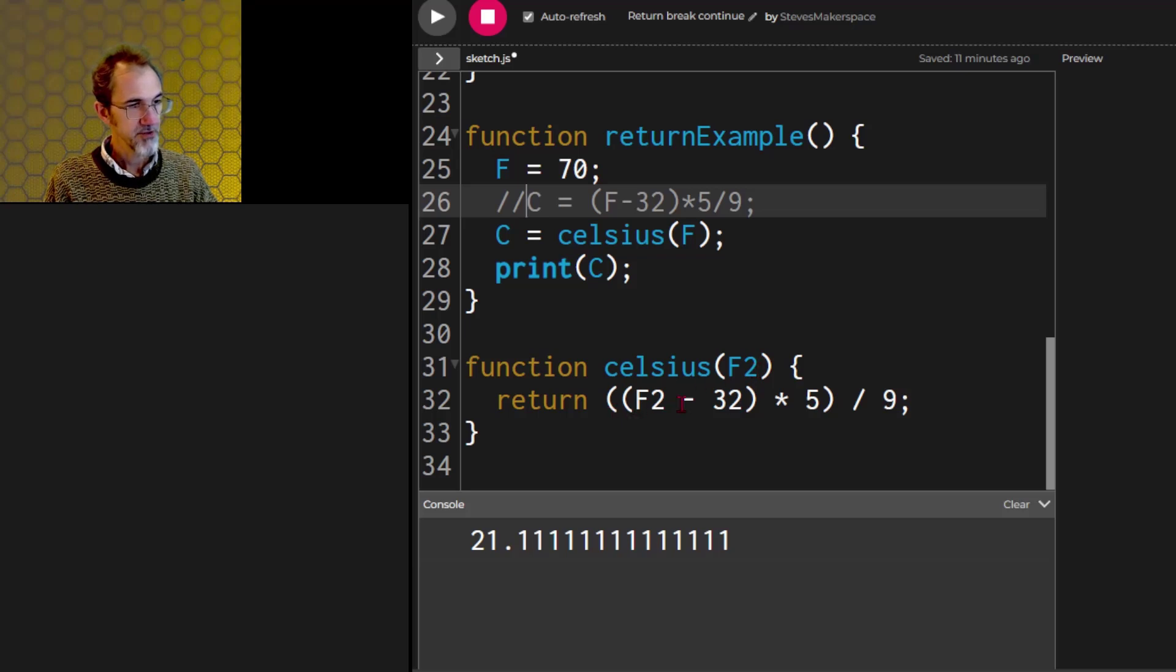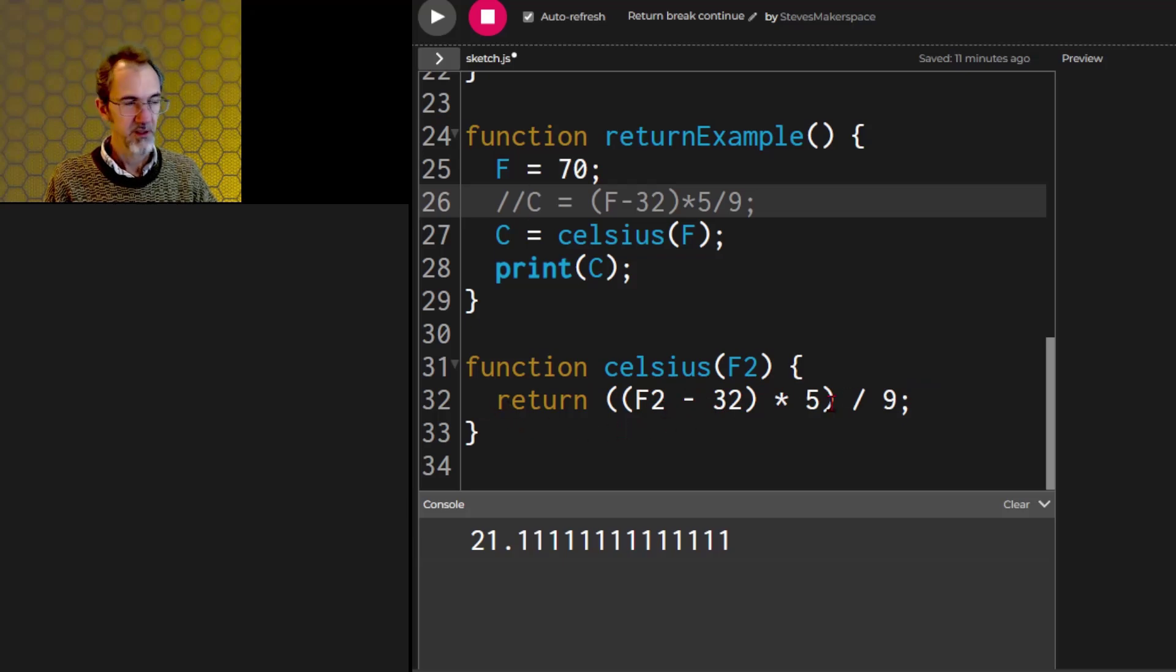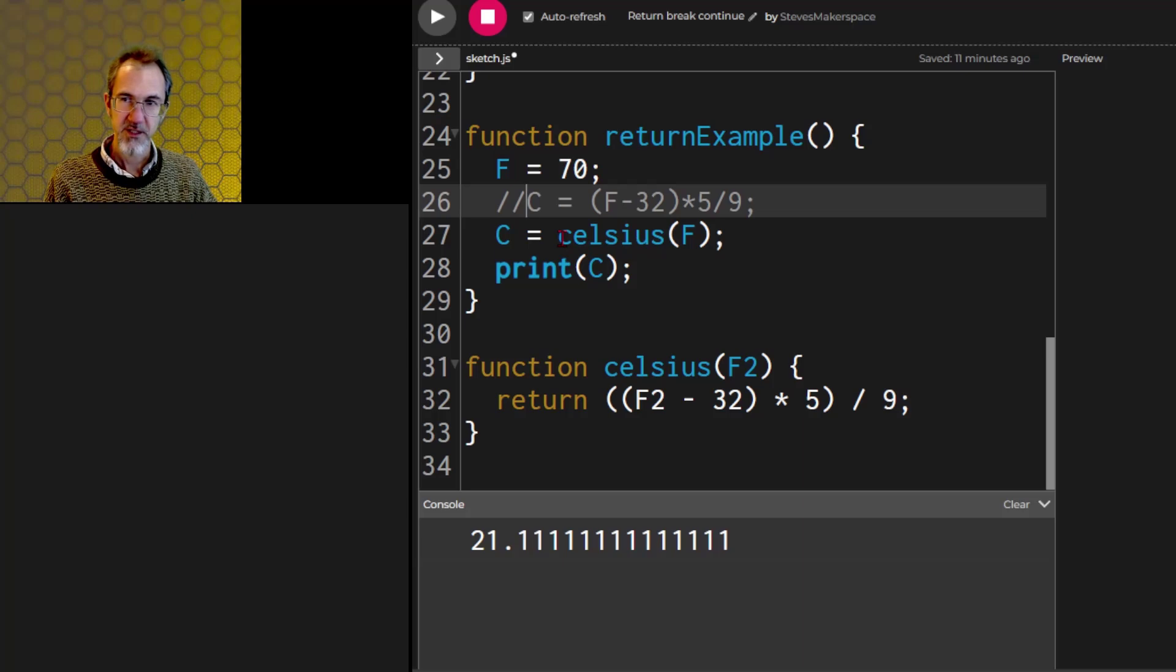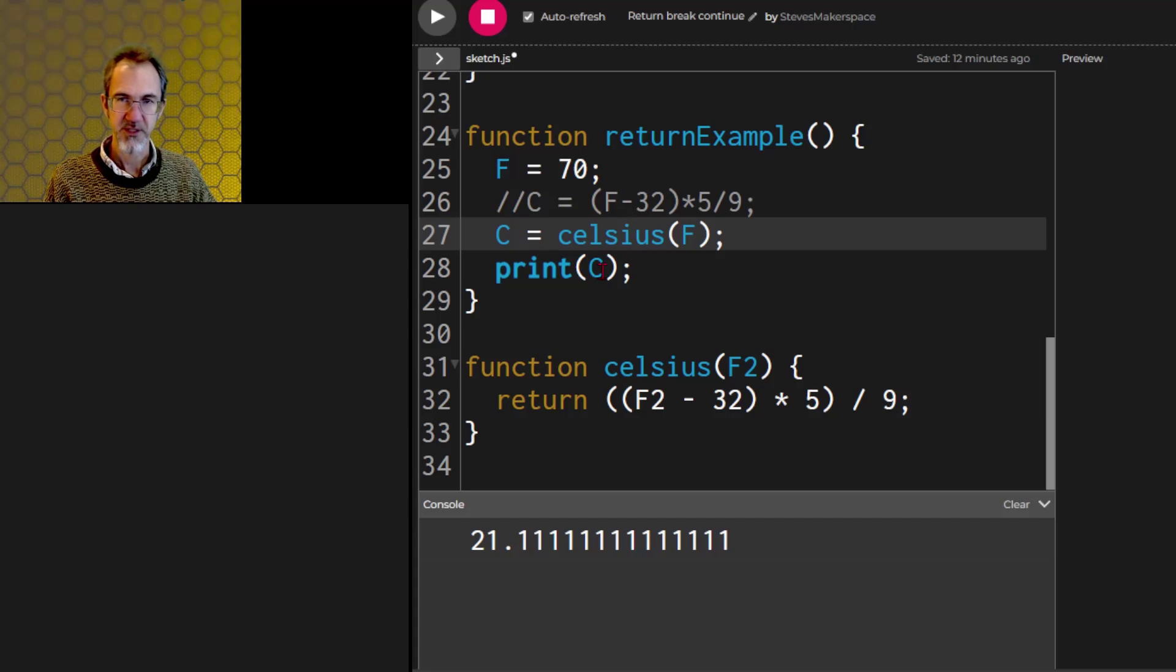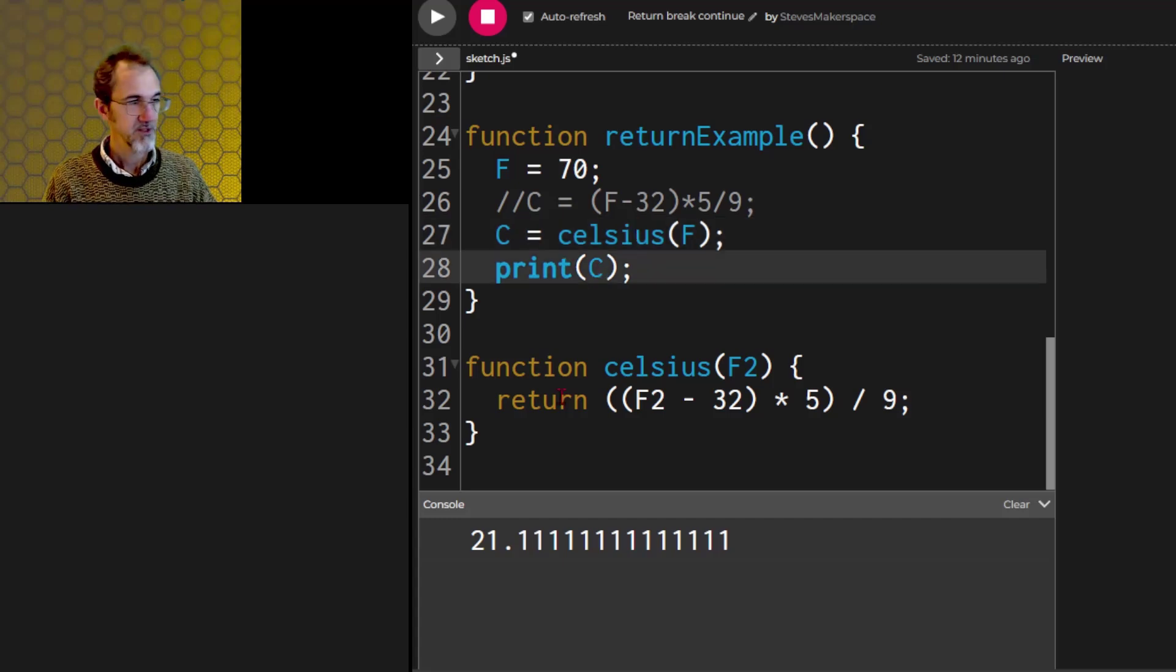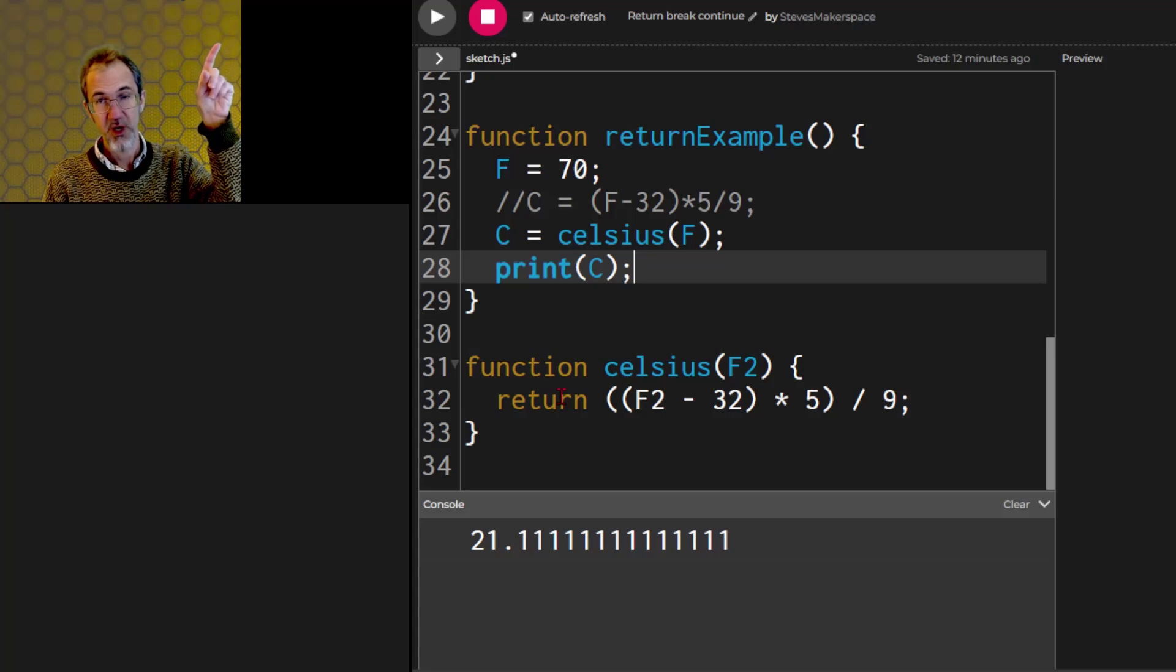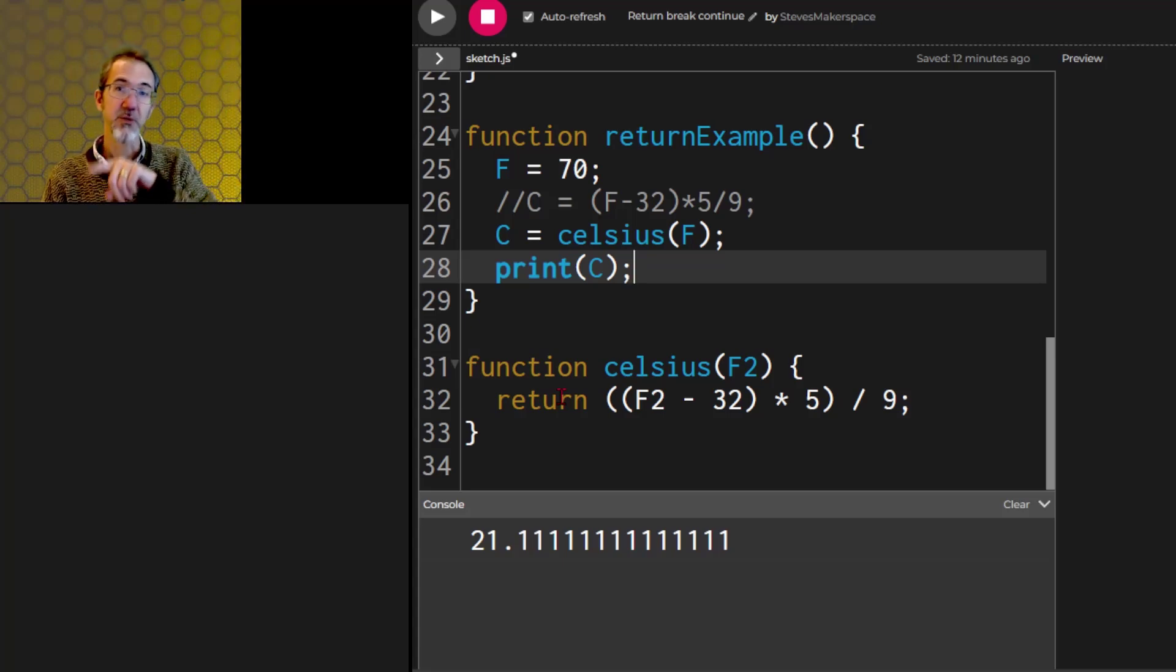It goes through this formula. We arrive at 21.1, and then we return 21.1. We return that to where it called from, so here. So then this becomes 21.1, which is equal to C, and then it prints C. So return stops the function and goes back to where the function was called.